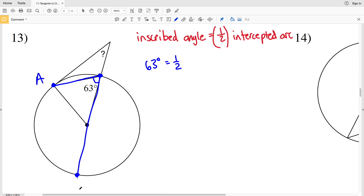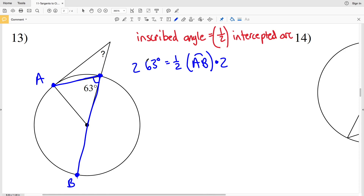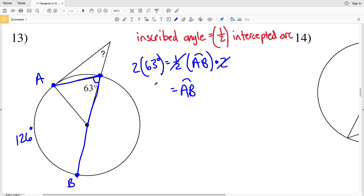Let's call this point A and this point B, so that's arc AB. One half times arc AB equals 63 degrees, so multiplying both sides by 2 gives us arc AB equals 2 times 63, which is 126 degrees. So the measure of arc AB is 126 degrees.